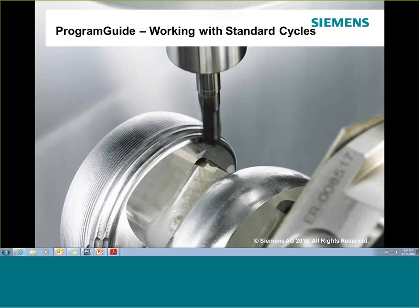Thank you everybody for joining us today for our latest in the series of webinars for Siemens regarding the Cinematic product line. Today we're going to be talking about Program Guide and specifically working with standard cycles. As we go through, I'll define what I mean by standard cycles and we're going to get a chance to apply them today.